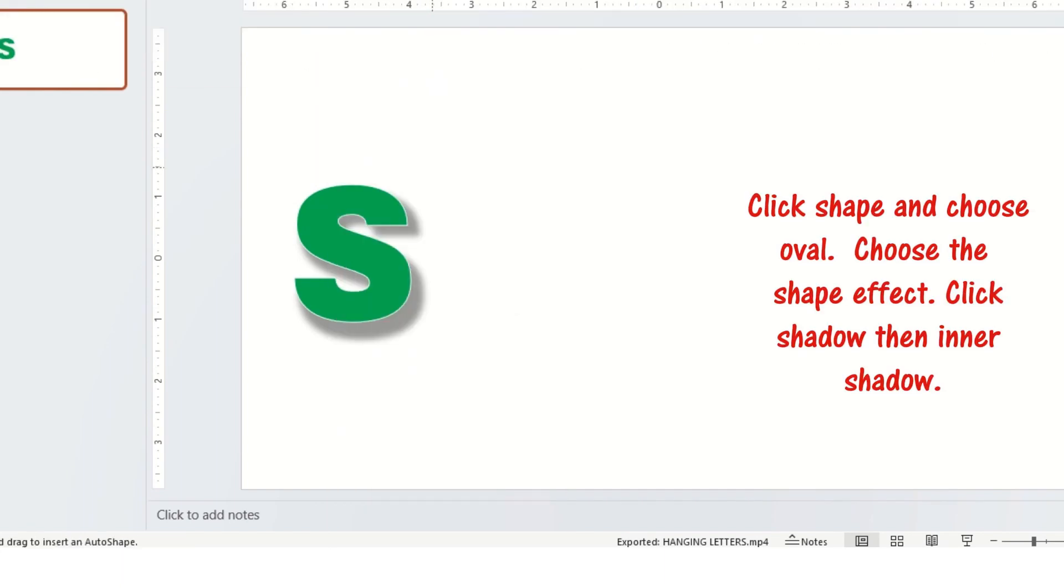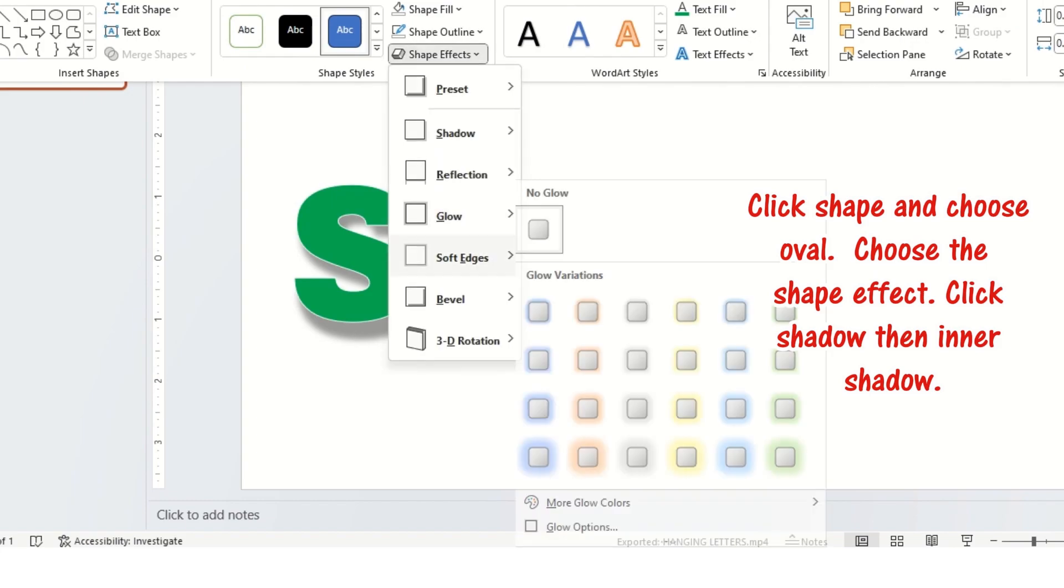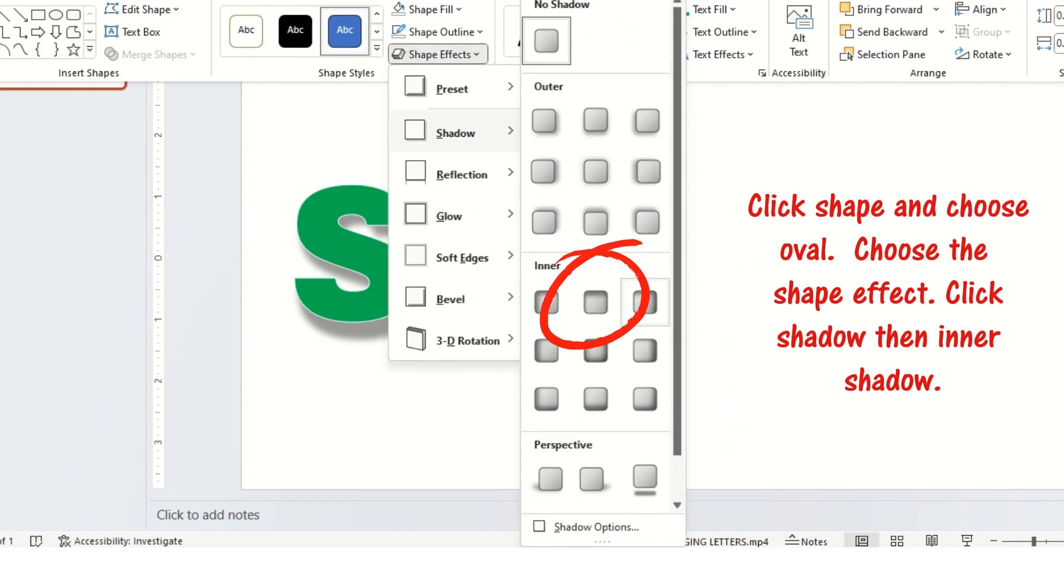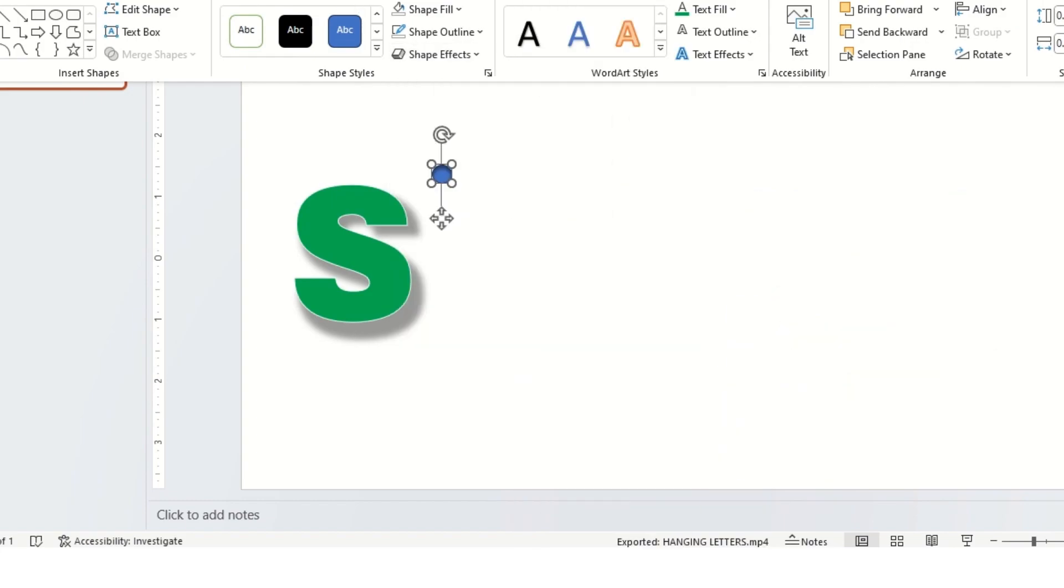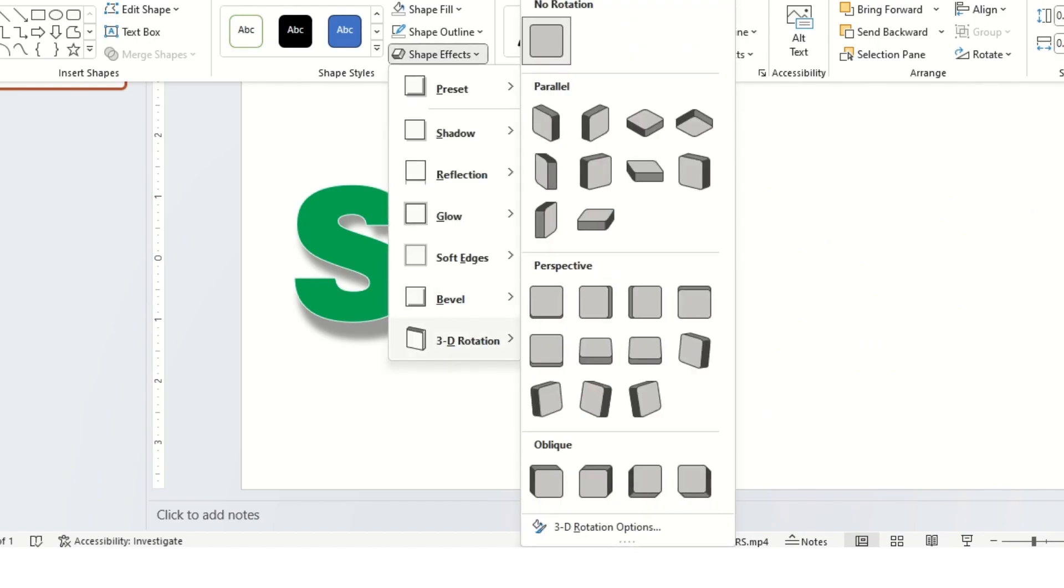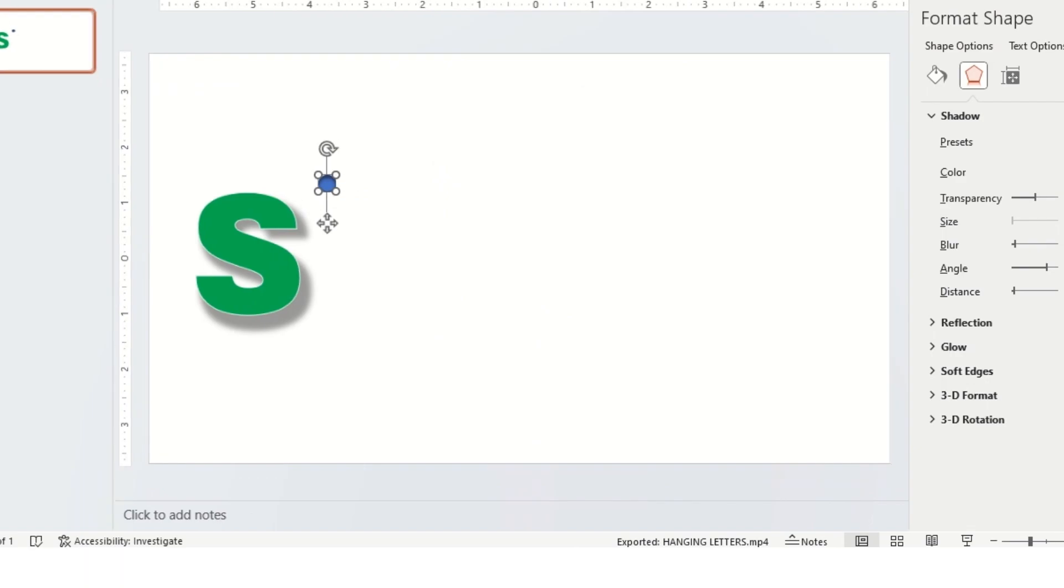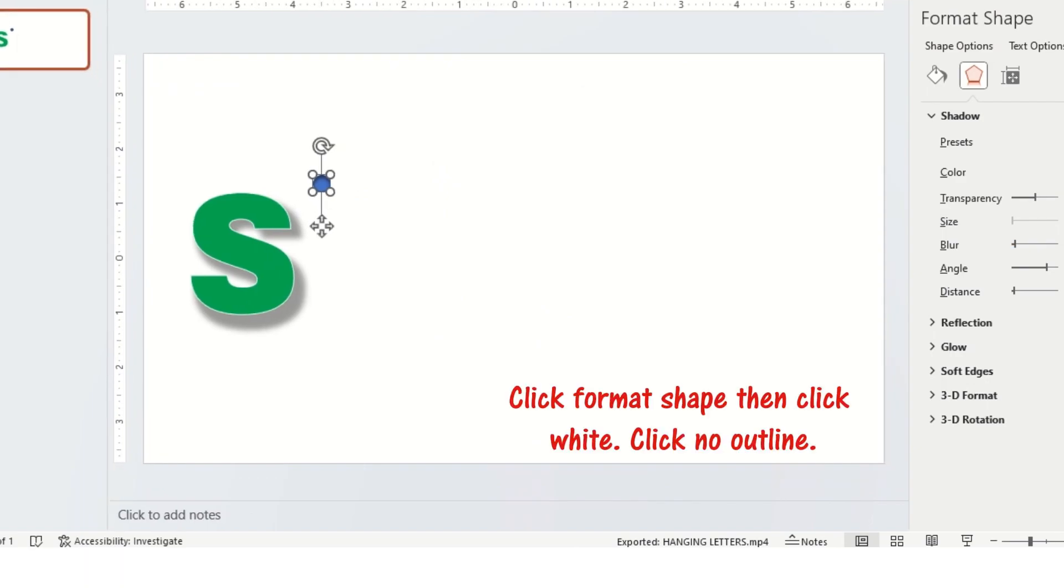Click shape and choose oval. Choose the shape effect. Click shadow then inner shadow. Click format shape then click white. Click no outline.